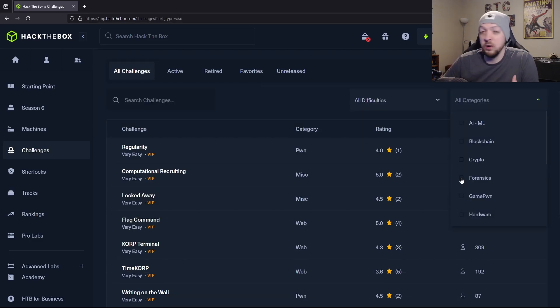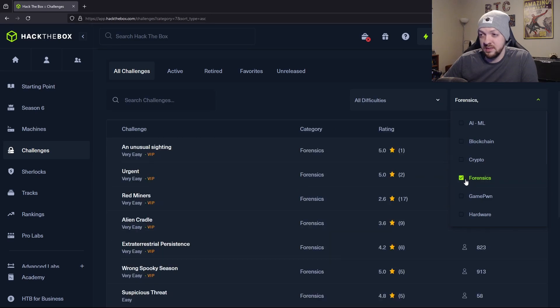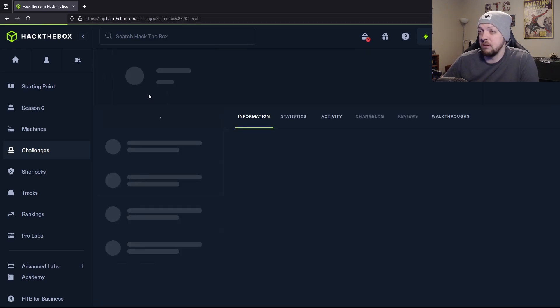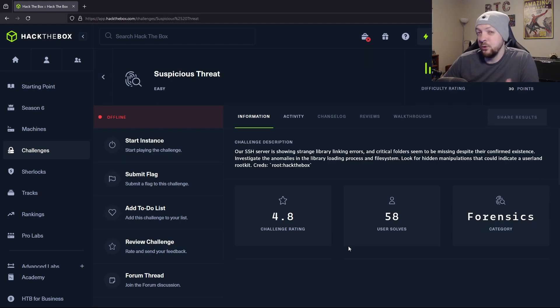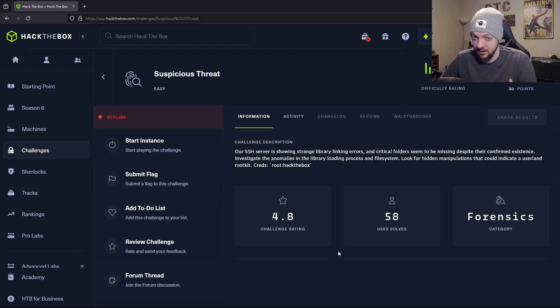For example, if you're interested in forensics, you can just look under the forensics category, then you can select one of these challenges. And then you get a very specific forensics challenge where you can try to test yourself and learn about that specific topic.